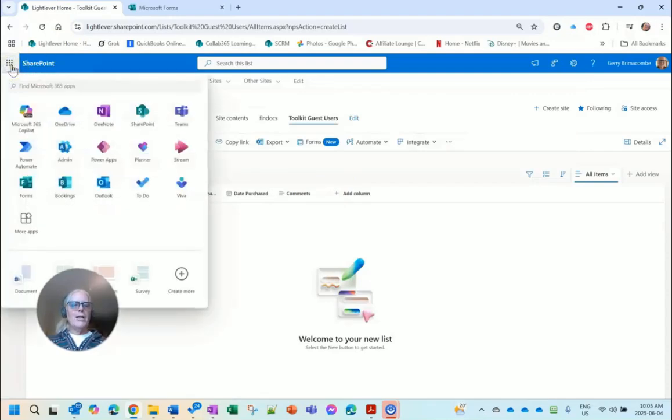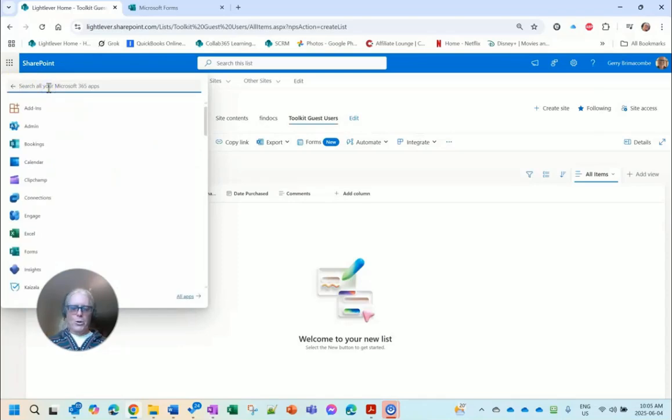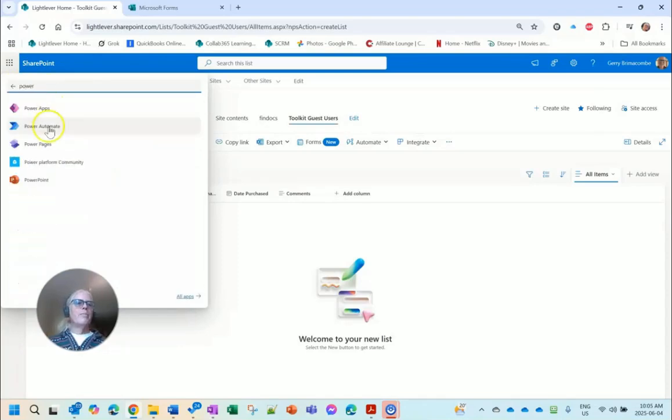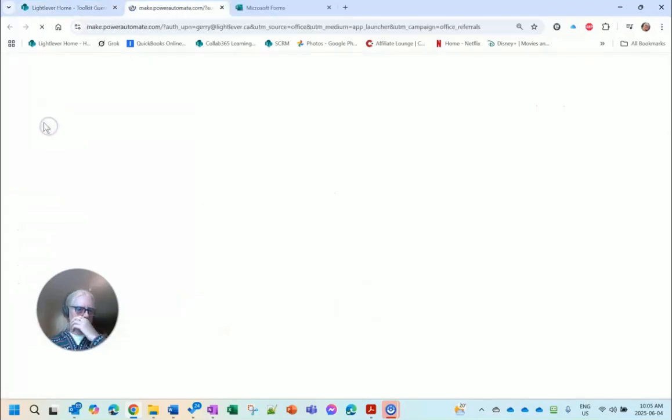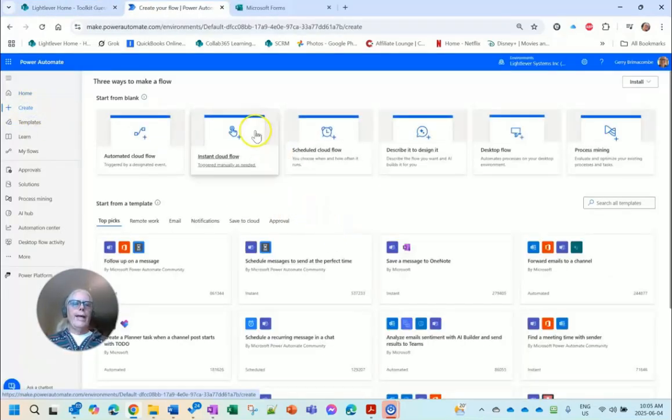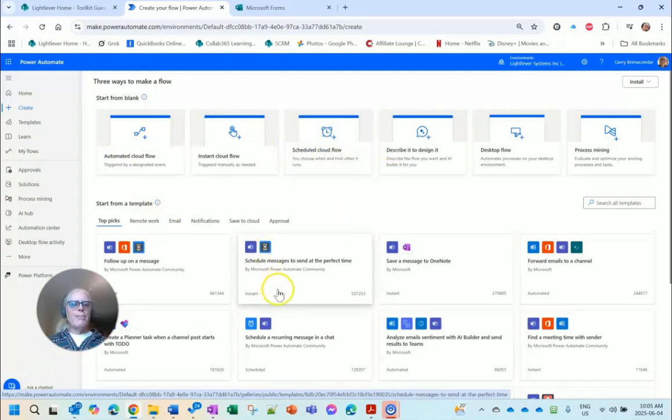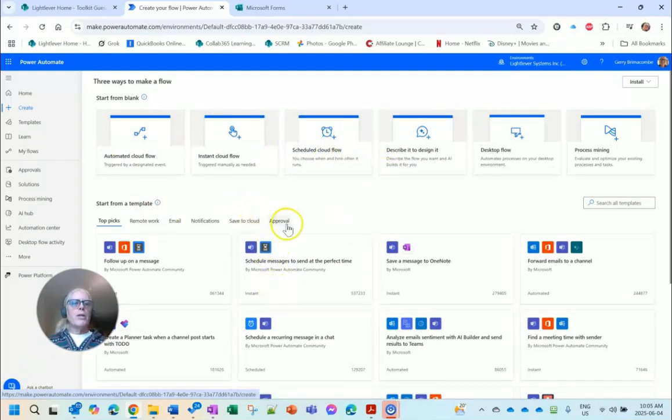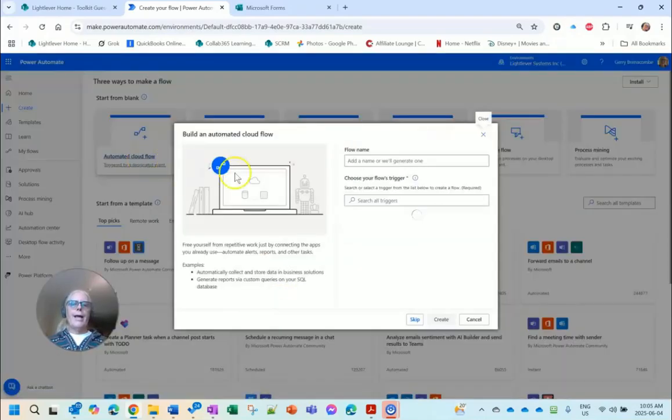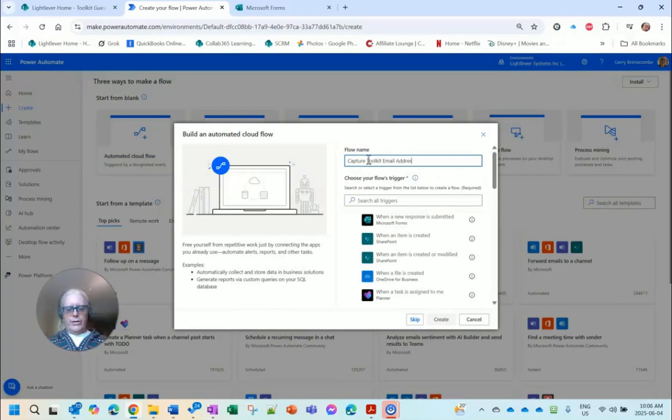There, I've got that all ready to go. So the next step now is create a Power Automate flow to populate the list from the form. I'm going to go into Power Automate. I'm going to create a new flow. There's lots of different readily available templates. I'm just going to start with an automated cloud flow.